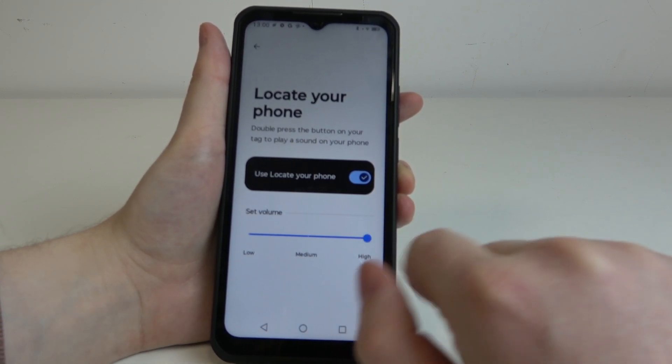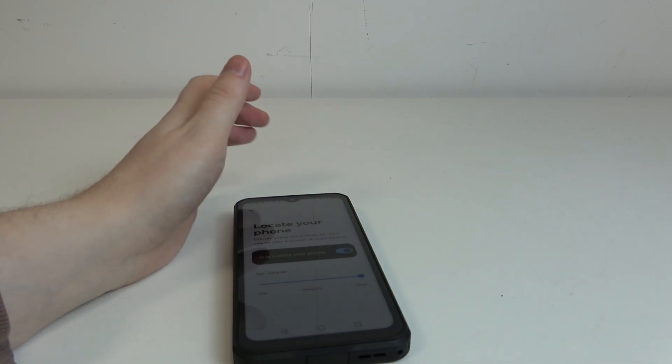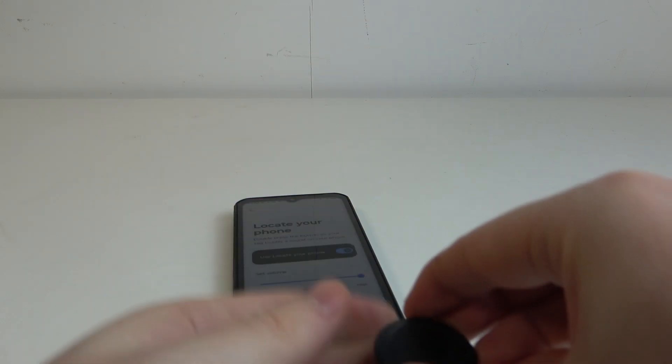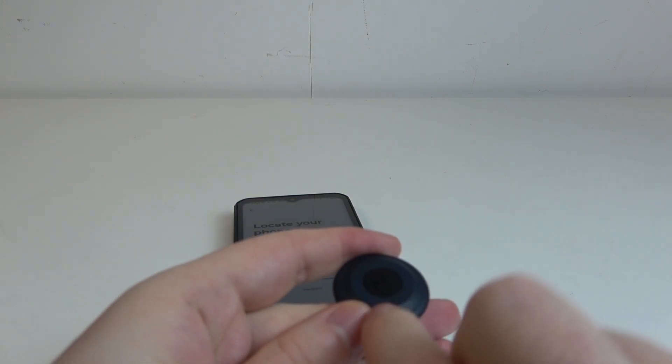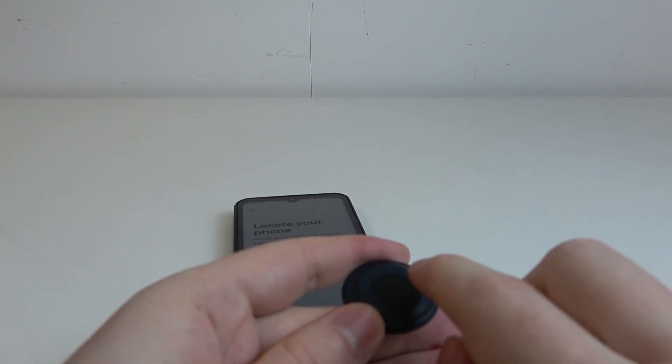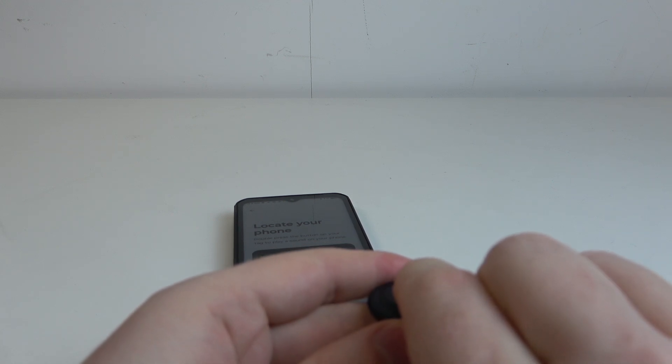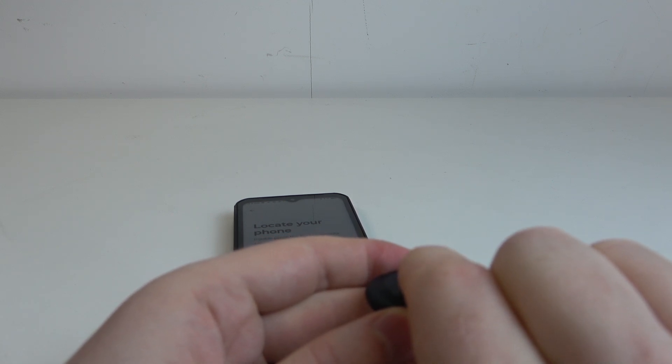I'm gonna put it on high. Then we can move to our Moto Tag device and what you need to do is press on the button with the Motorola logo twice and it should begin playing that sound on your phone.